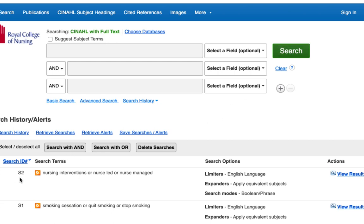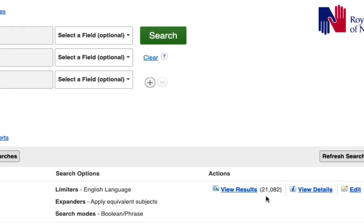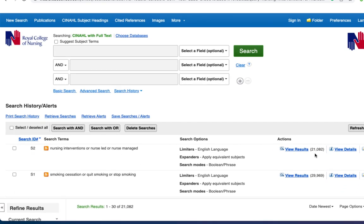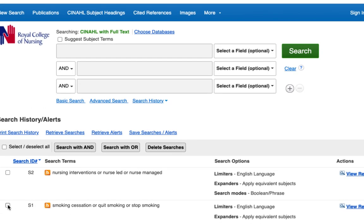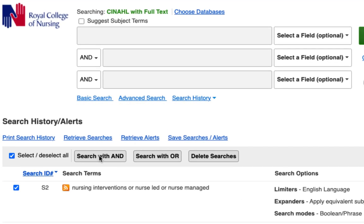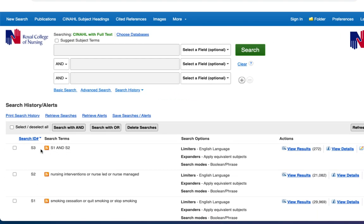The number of results is shown here on another line, S2. The next step is to combine the two searches to find articles that contain both concepts. To do this we will combine them with AND. Select the box to the left of each search, then use the Search with AND button. The results are shown on S3.